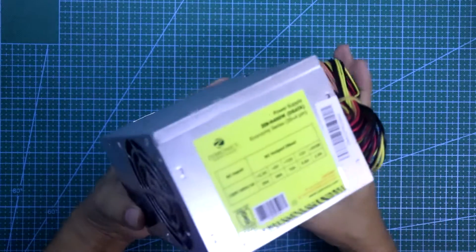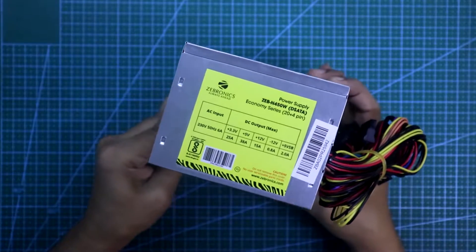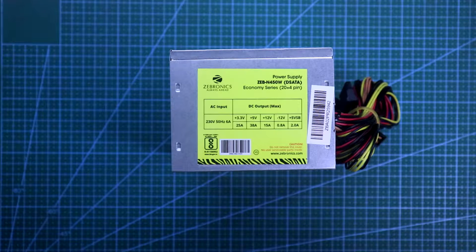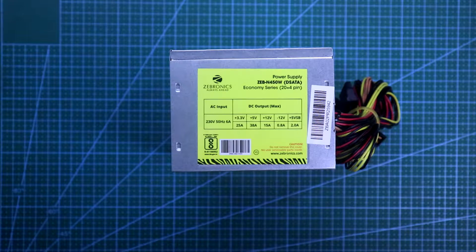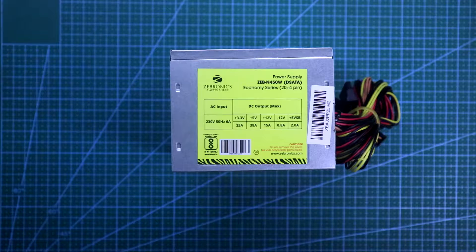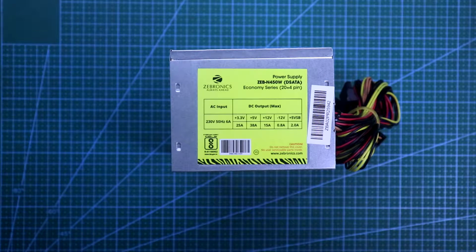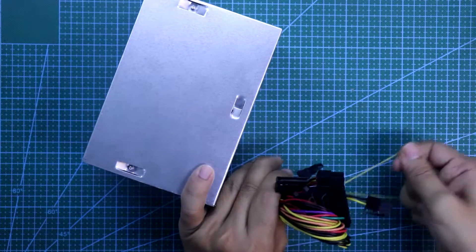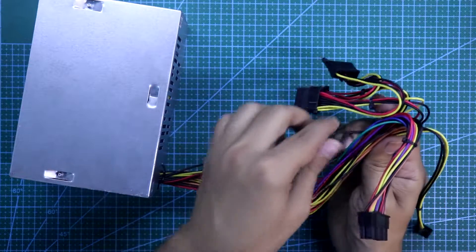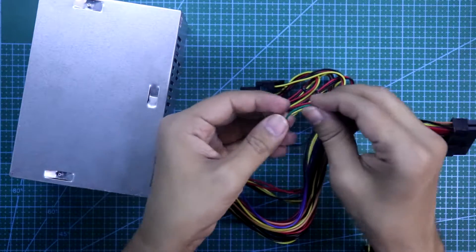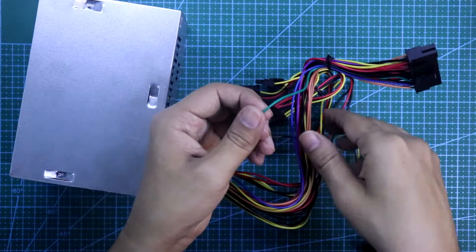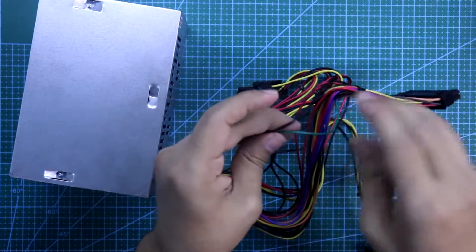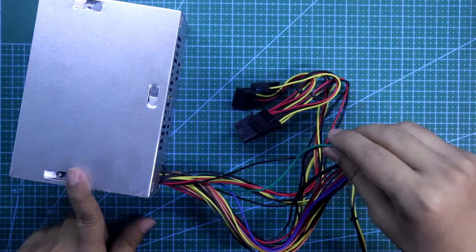How to use computer SMPS as your power supply. From this table we can see we can get 3.3 volt, 5 volt, and 12 volt. This 3.3 volt we need the most. To make it useful, you have to take the green wire and connect it to the black wire so that we can turn on this SMPS.